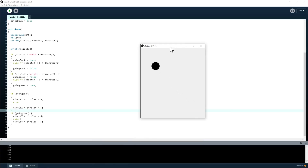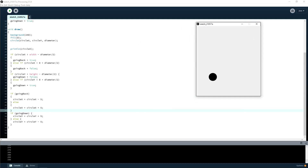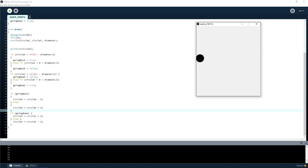Now we've got a screensaver! All we did was set up an imaginary box around the frame using if statements — are you touching the right side? Are you touching the top? Go down. That's how we use the booleans goingDown and goingBack.